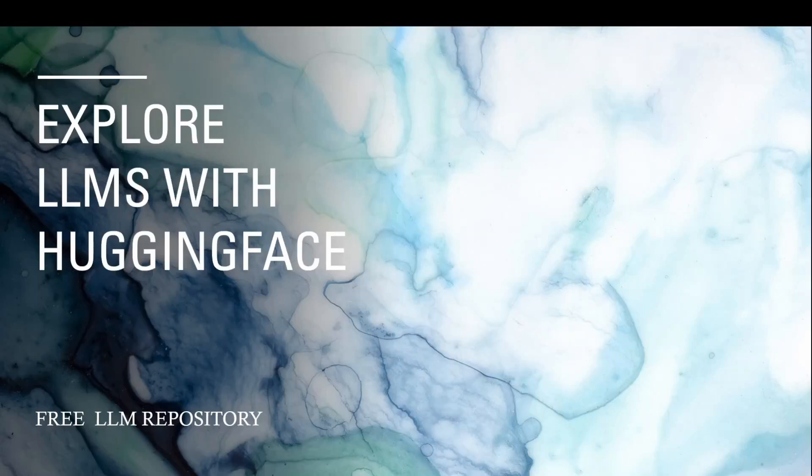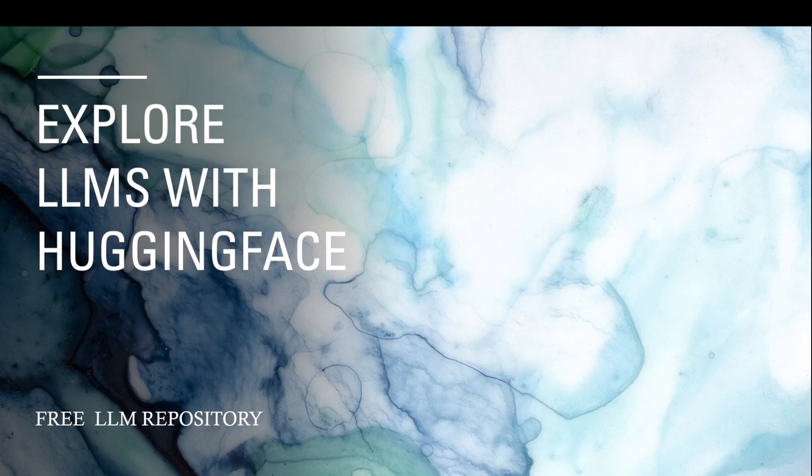Do you want to explore 625,000 LLM models and 137,000 datasets for free? Yes, you heard me right, for free. Let us dive into today's video on exploring LLMs with Hugging Face.